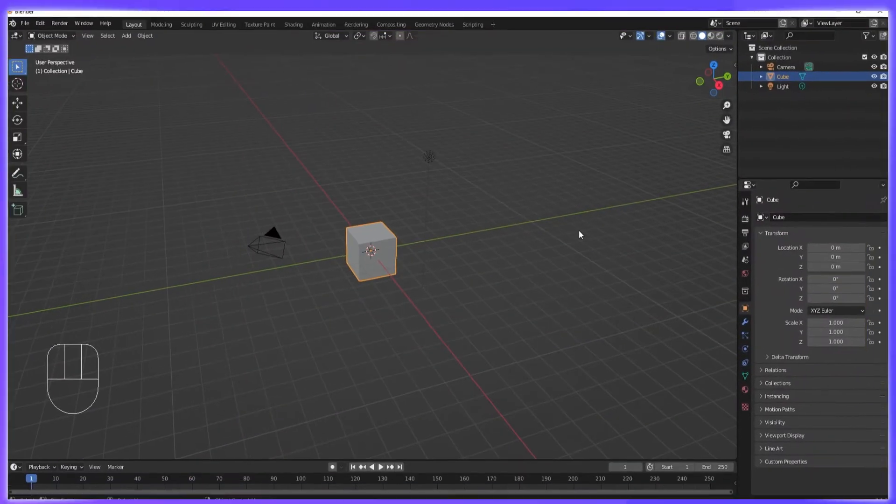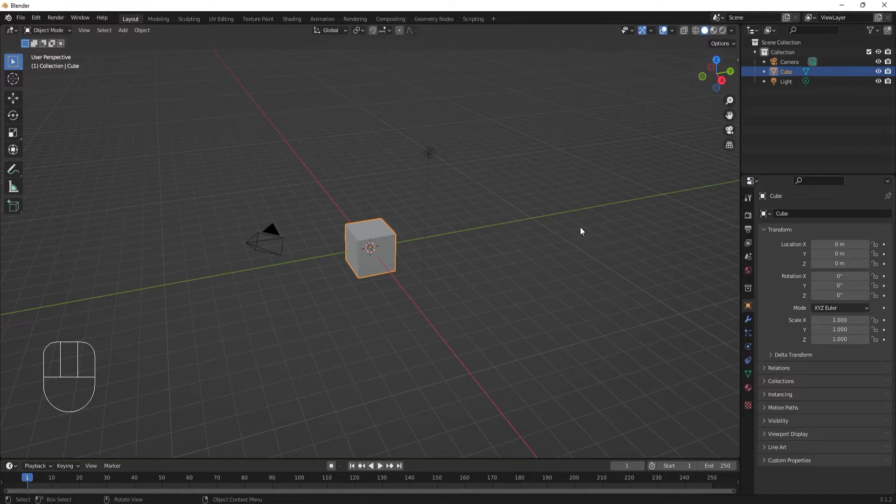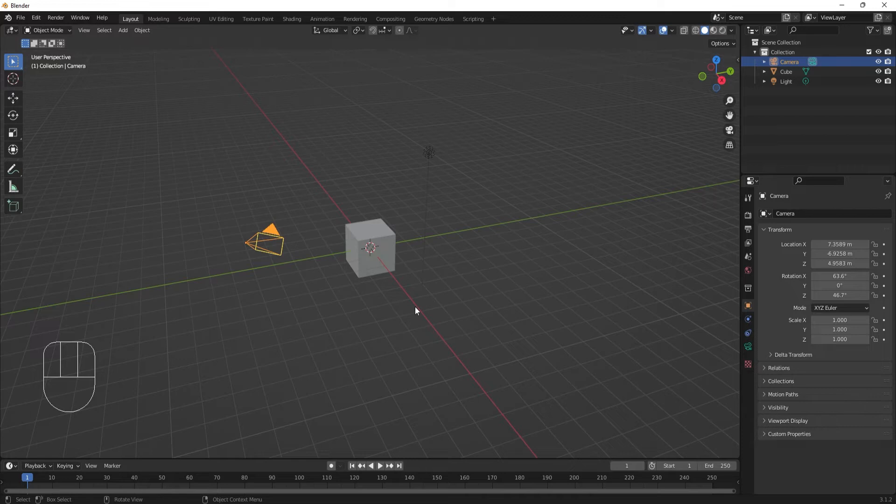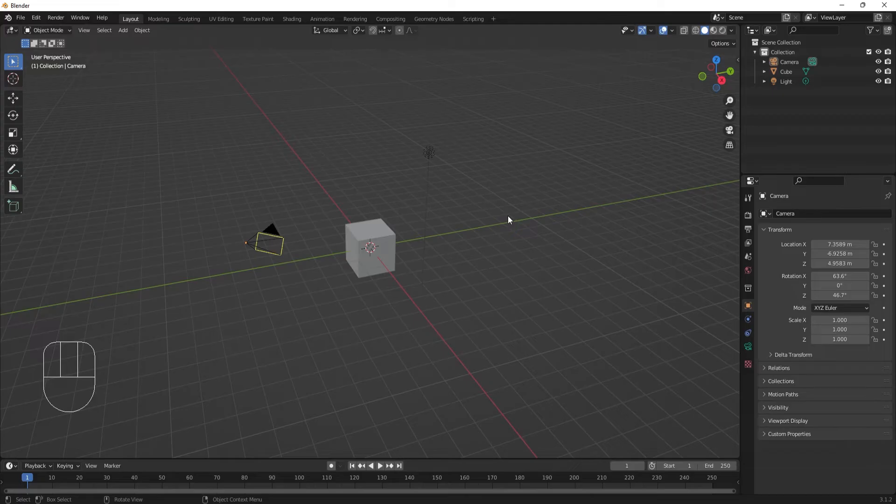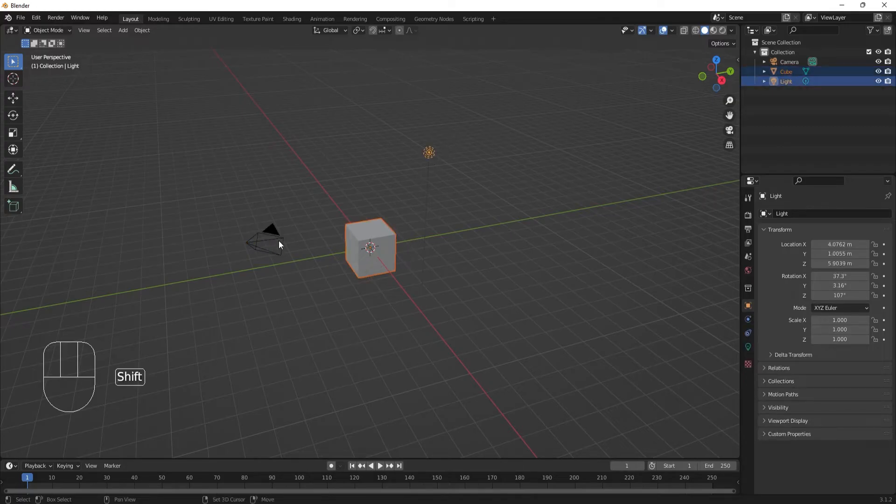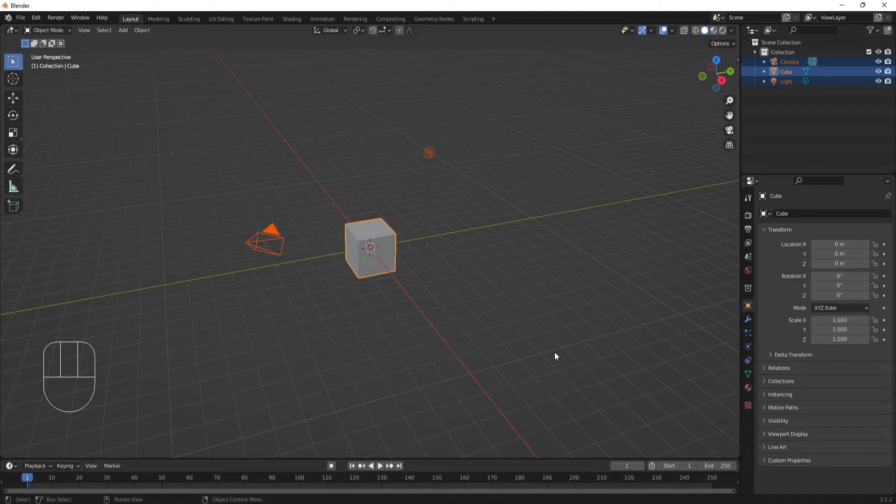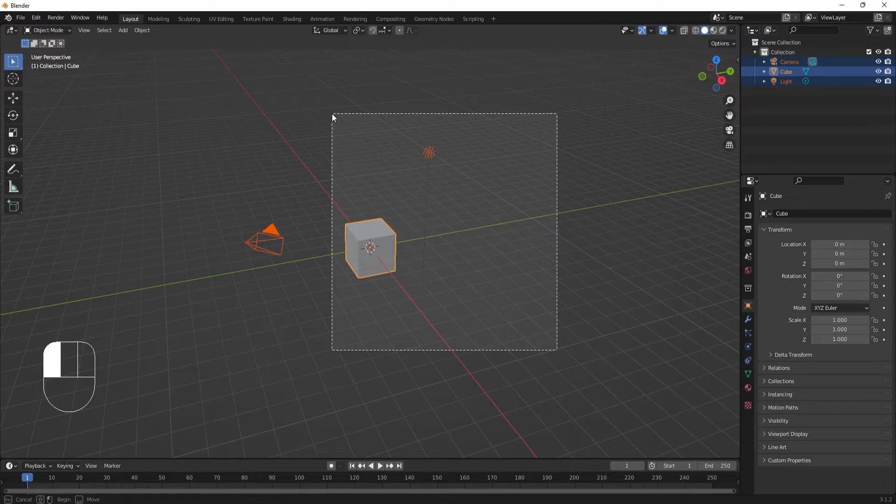Alright, let's move stuff around. We can select objects in the viewport with left click. Clicking off will deselect all objects. If we want to add objects to what we have selected, we can hold down shift while we select with left click.